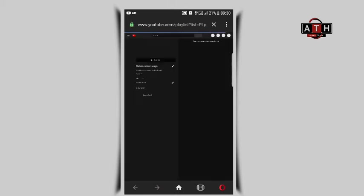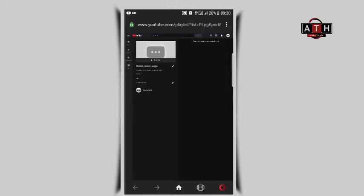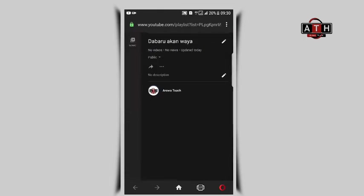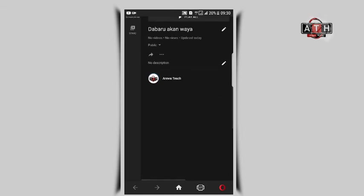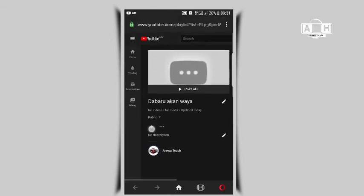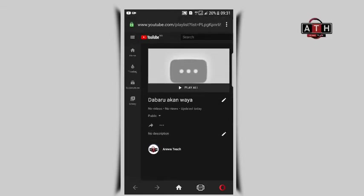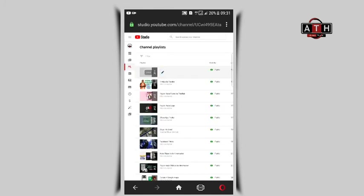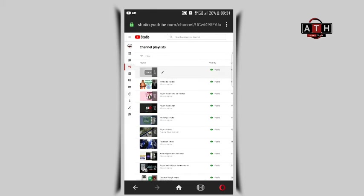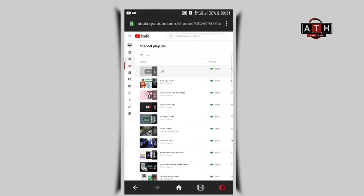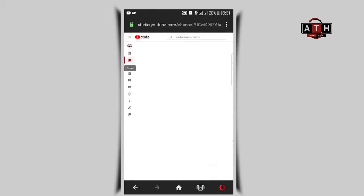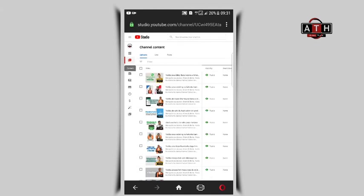You can move videos around within the playlist to reorder them. Select and drag videos to your preferred position. Once videos are added and organized, the playlist will appear on your channel.